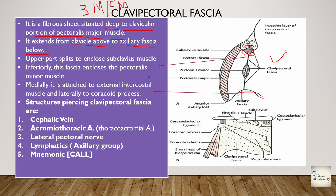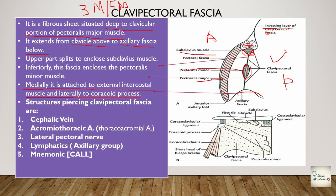The clavipectoral fascia encloses the subclavius muscle superiorly and encloses the pectoralis minor inferiorly. It is attached medially to the external intercostal muscles and laterally to the coracoid process. A useful mnemonic for structures piercing the clavipectoral fascia: C-A-L-L - Cephalic vein, Acromiothoracic (thoracoacromial) artery, Lateral pectoral nerve, and Lymphatics (mostly the axillary group of lymph nodes).